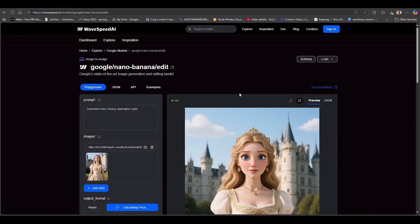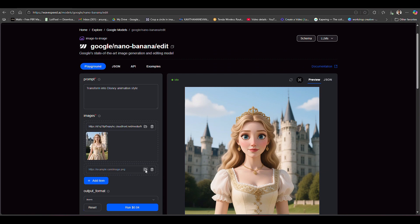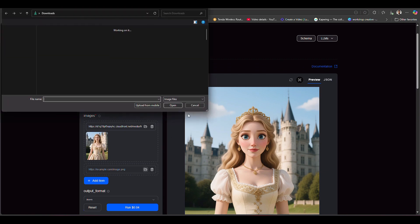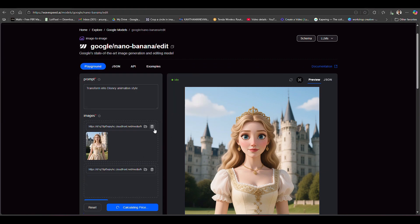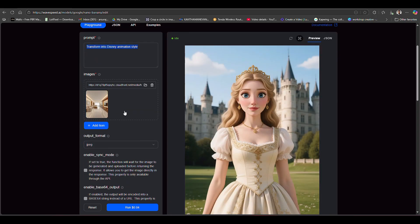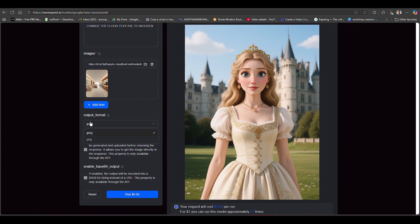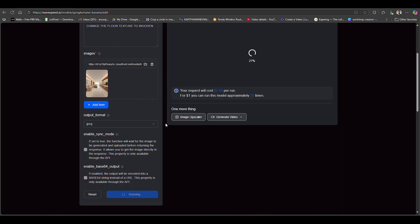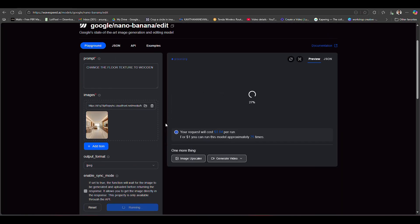First we have to visit base state AI and select the nano banana option. Then upload the image and delete the old one. Now I'm not giving any reference, just typing a prompt - I want to change this floor to a wooden floor. Then we click on the run option.